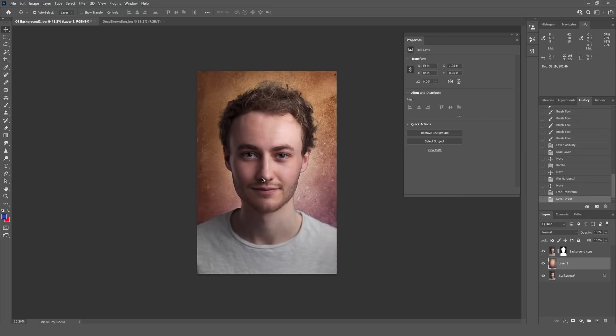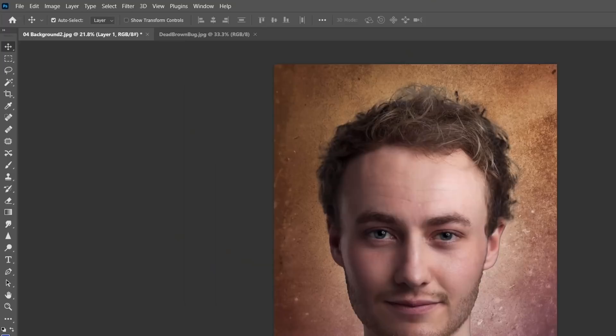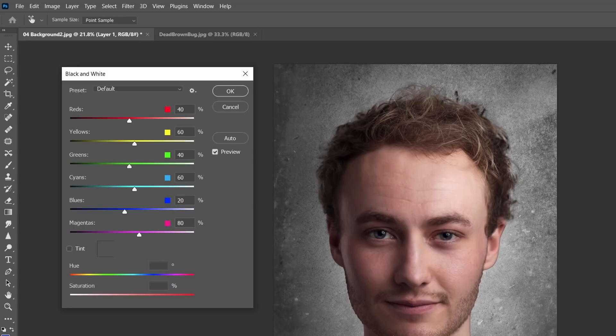I'll drag this texture underneath the masked subject layer. It obviously looks hideous at this point — that's not what we want yet. First, I'll go to Image > Adjustments > Black and White to bring in a bit more contrast. This texture is mainly reds and yellows, so I'll drag the reds across to bring in more texture and push the yellows up a little bit, which creates a nice bit of contrast on the texture.